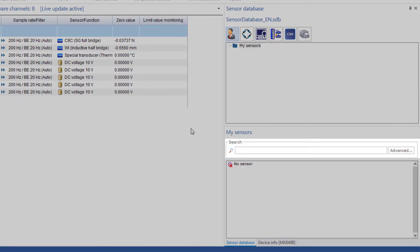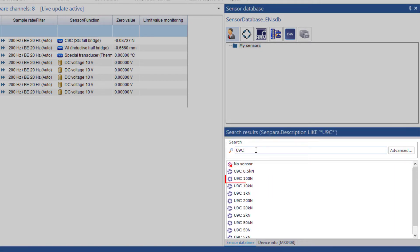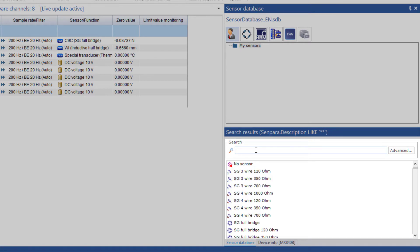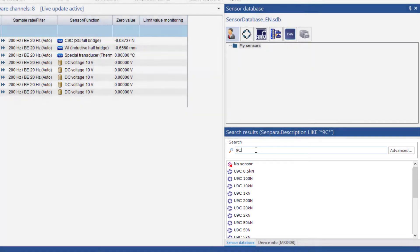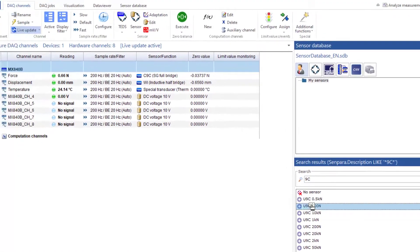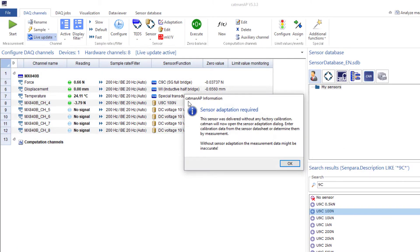However, using the search function of the sensor database is much easier. Type in U9C and here's the sensor. Even 9C, a part of the sensor name, is enough to find the sensor. With drag and drop I drag the sensor to the channel it is connected to.